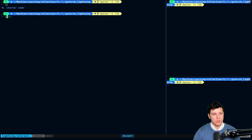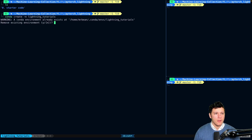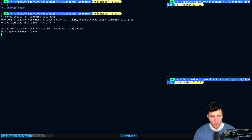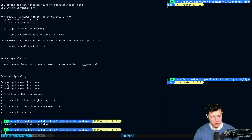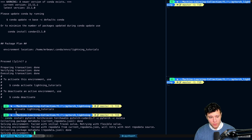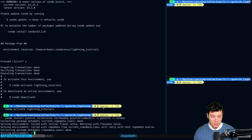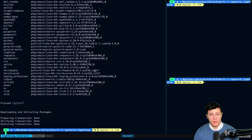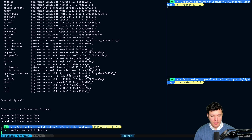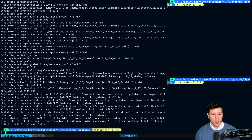First, we're going to create our environment. We'll do conda create and call it lightning-tutorials. It already exists, so I'll just overwrite it. Then we'll do conda activate lightning-tutorials. We're going to install PyTorch first — just copy-paste it from their website, the normal installation. In this case it's the latest stable one with CUDA 11.7. After you've installed that, all we're going to do is pip install PyTorch Lightning, and then we're good to go.